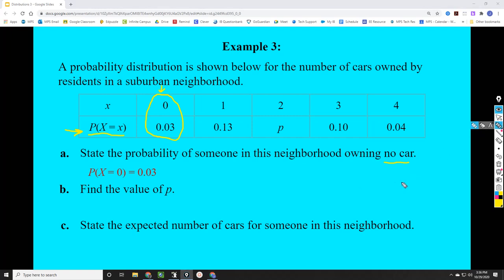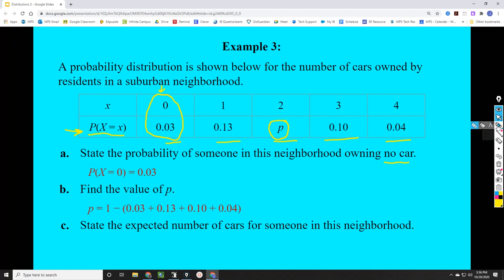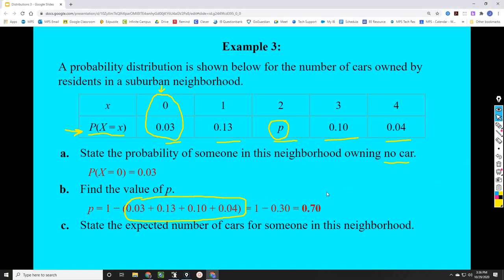The next question says find the value of p — one of our unknown probabilities in the table. Because this is a probability distribution, all probabilities must add up to one. So we subtract all the known probabilities from one. Adding up all the probabilities we do know gives 0.30. Subtracting that from one, the complement is 0.70. So the probability of owning two cars is quite large compared to the others — it's 0.70.